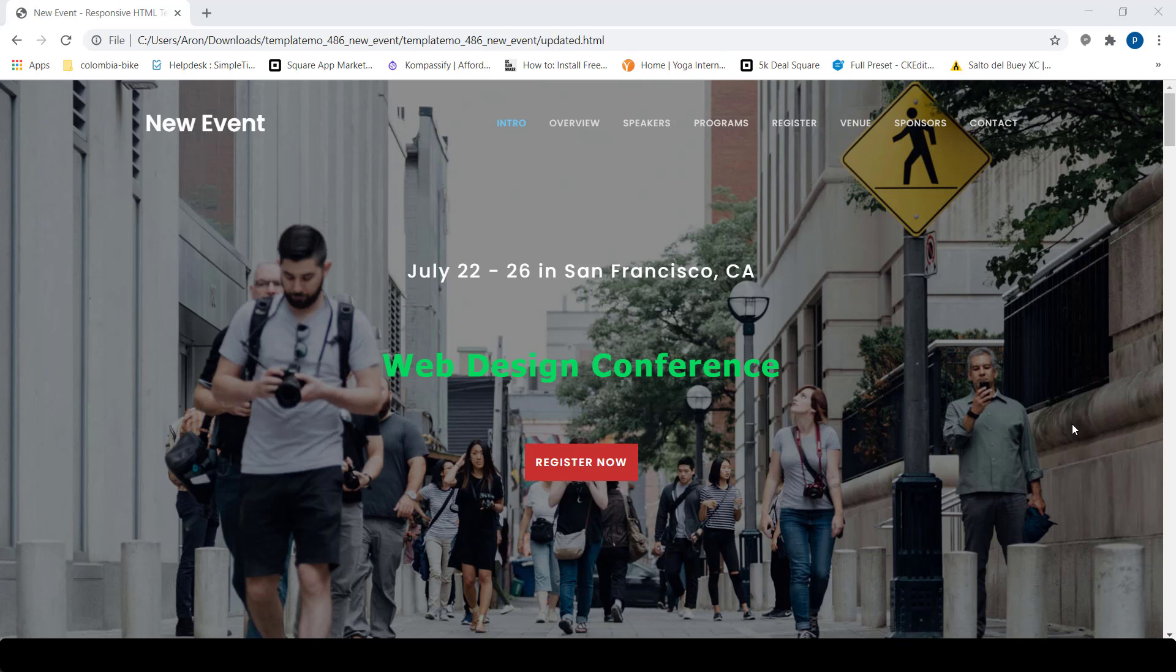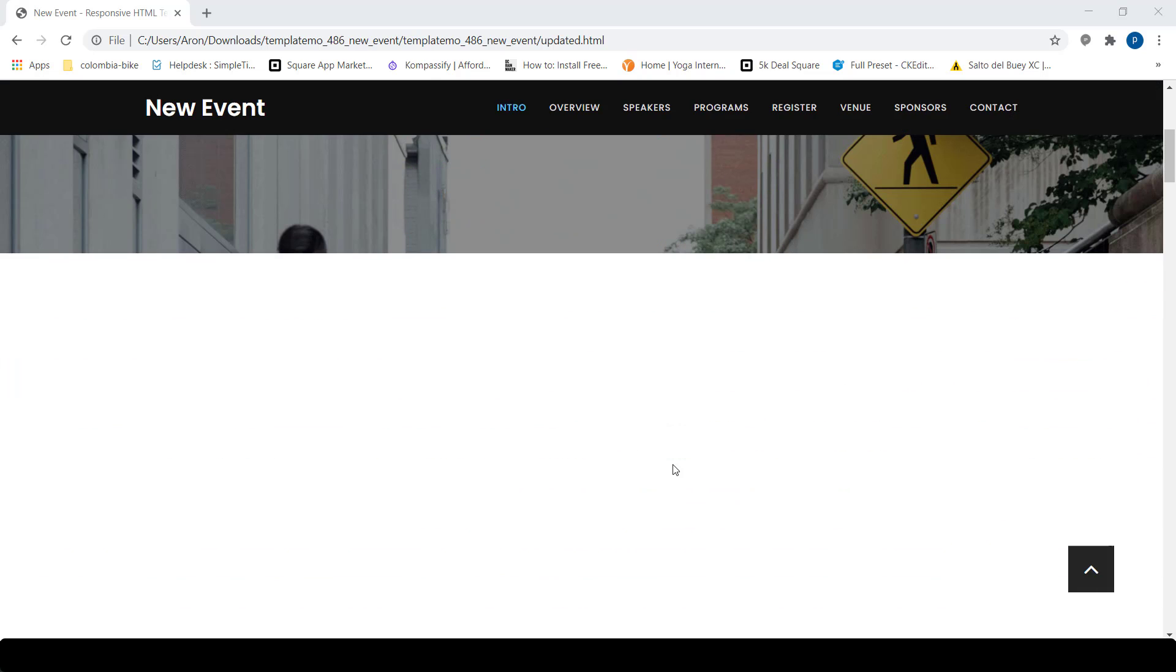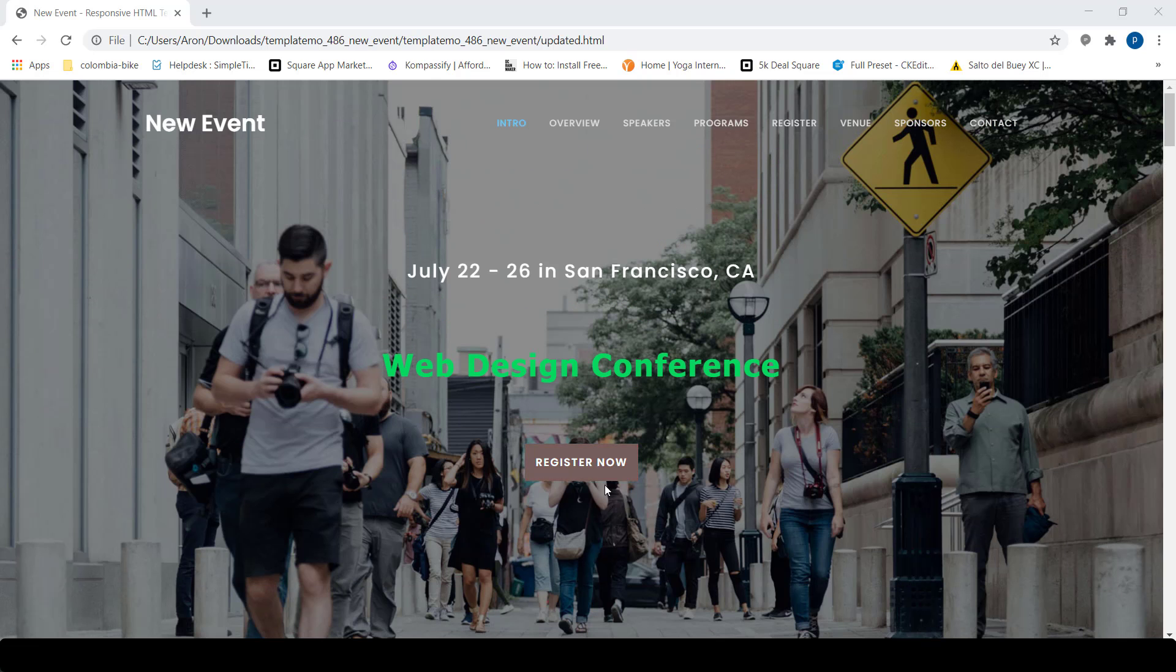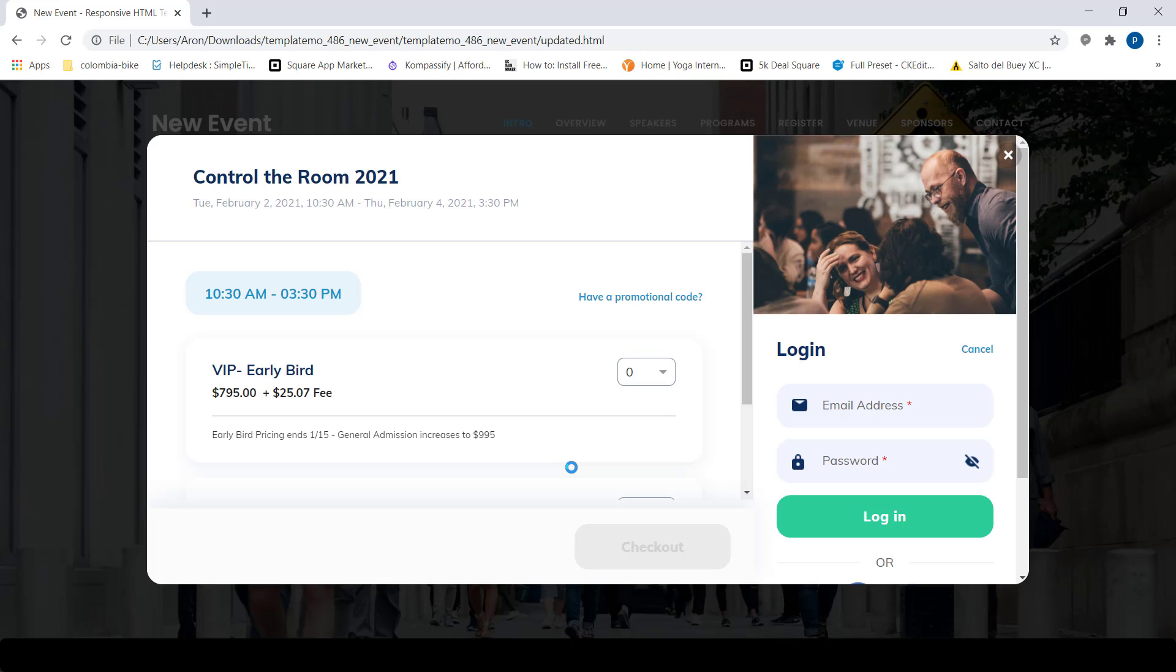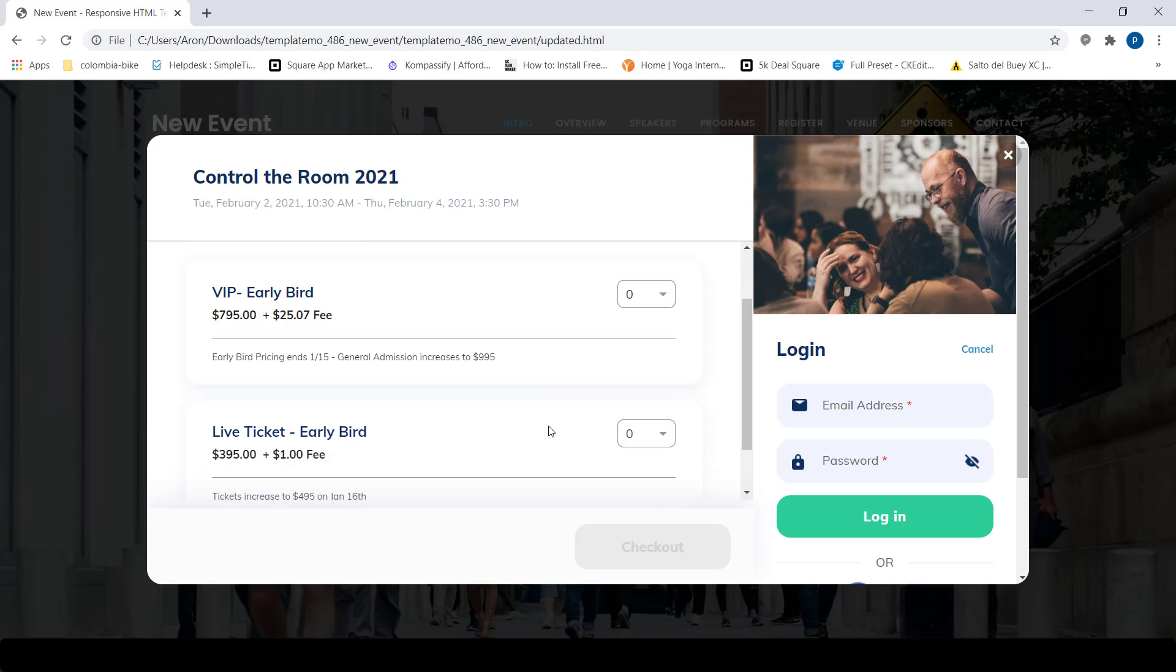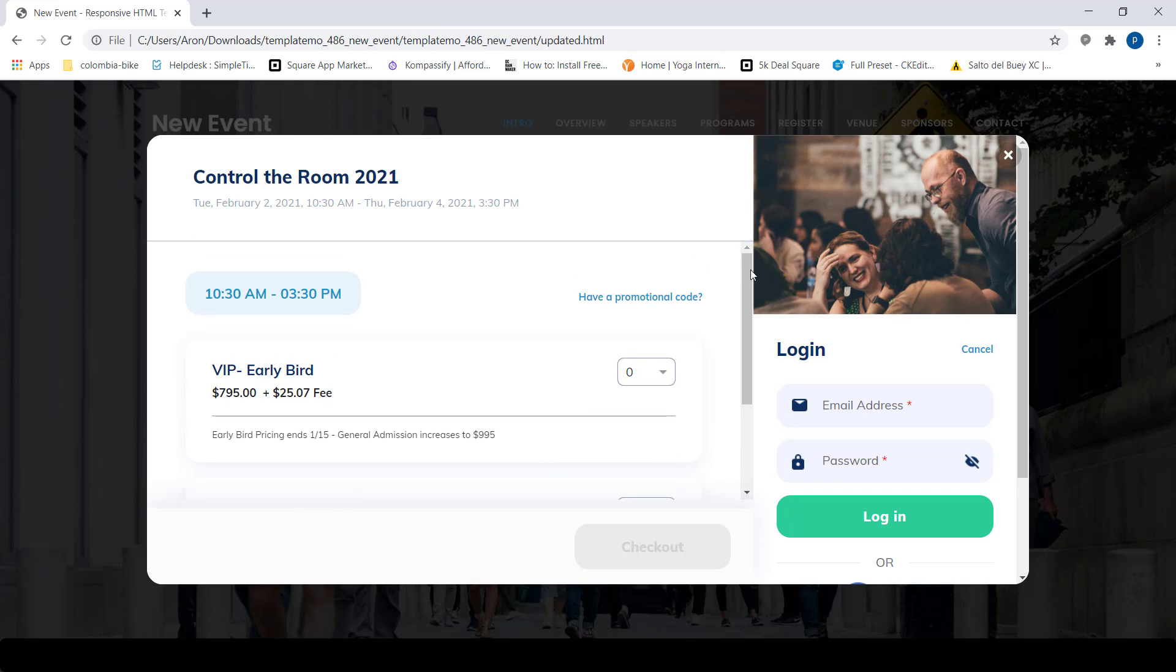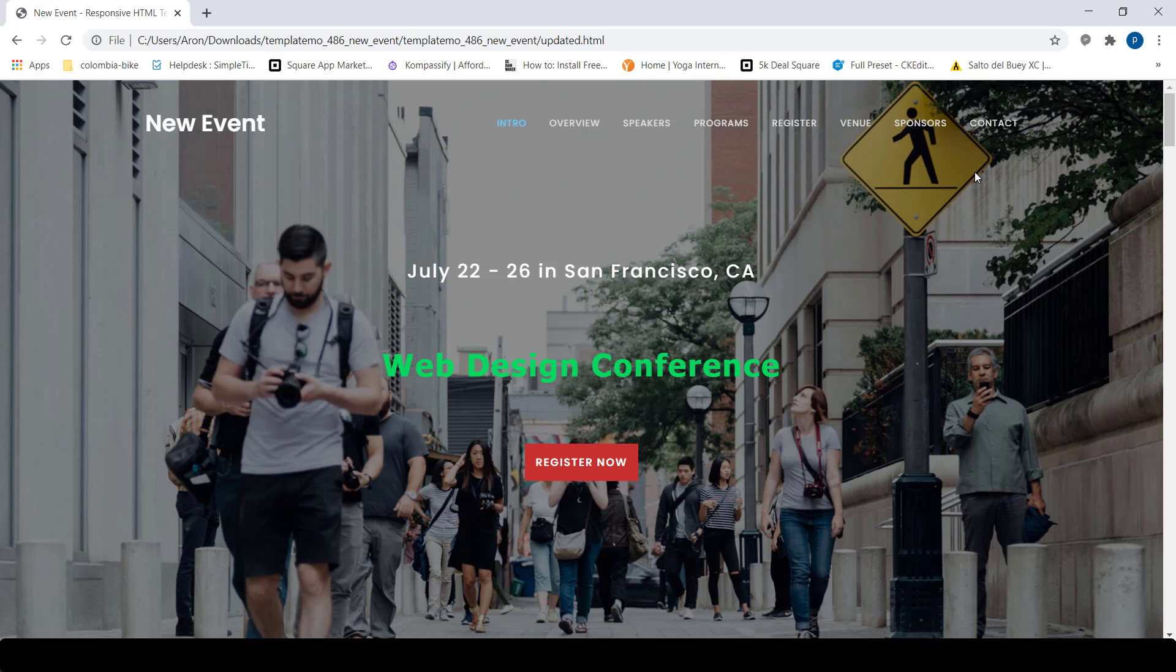Hey, this is Aron with SimpleTix. In this video, I'm going to show you how you can do an embeddable button so people can buy tickets directly on your own website. Here's an example. I'm going to click register now and I get this popup directly on the site and I can buy tickets directly here. So in this video, we're going to show you how to do it.